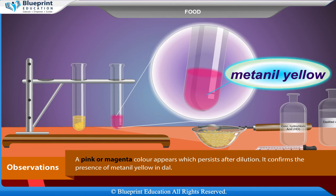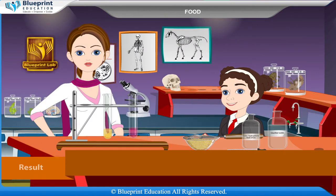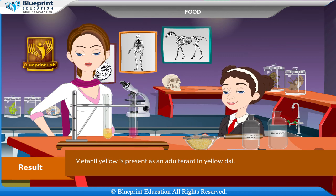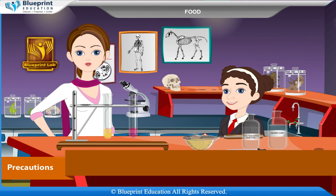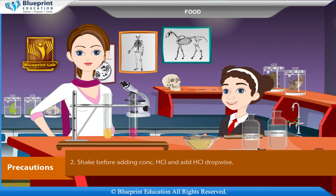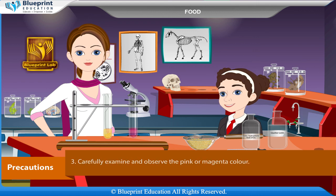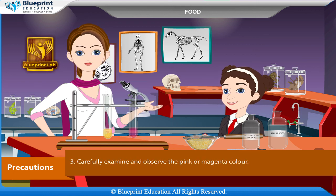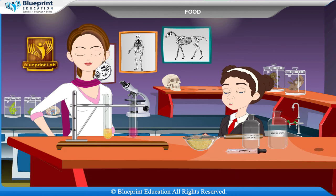Observation: a pink or magenta color appears which persists after dilution, confirming the presence of metanil yellow in dal. Result: metanil yellow is present as an adulterant in yellow dal. Precautions: handle the test tubes carefully; shake before adding concentrated HCl; add HCl dropwise; carefully examine and observe the pink or magenta color.